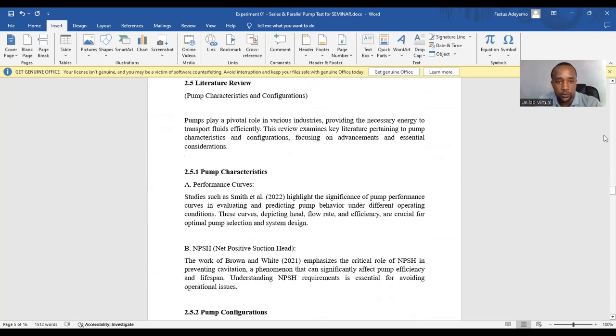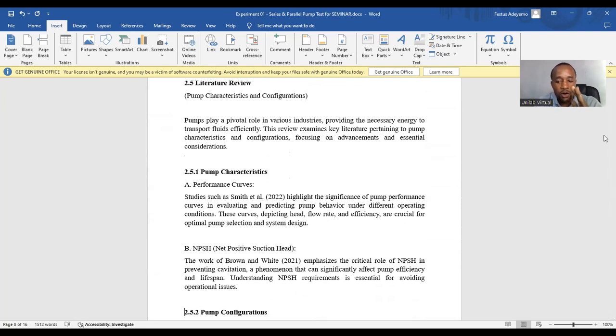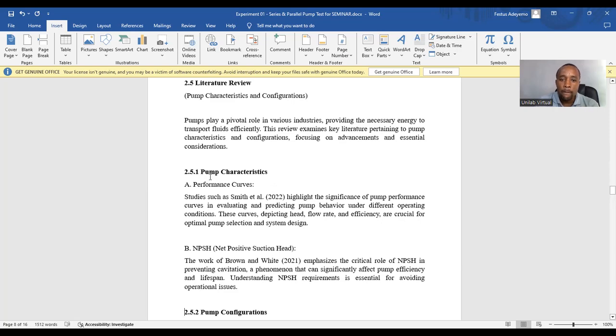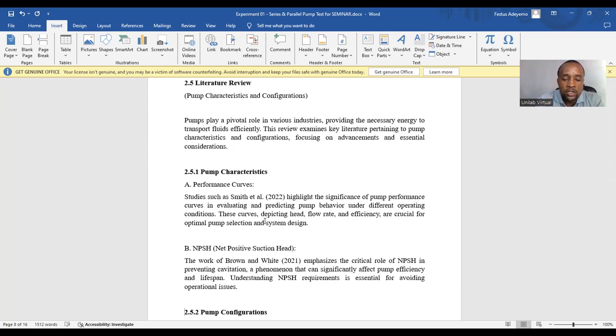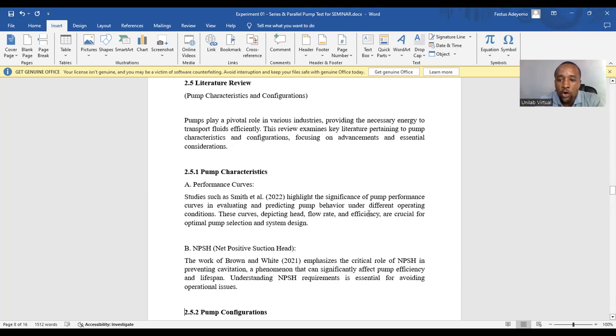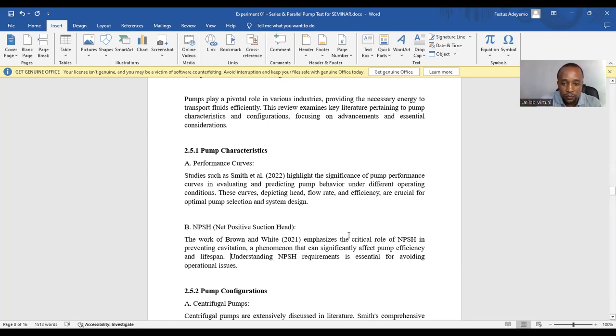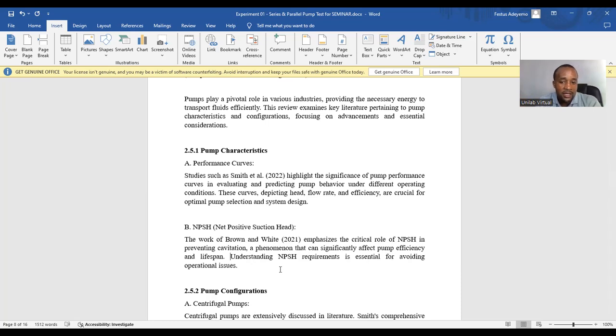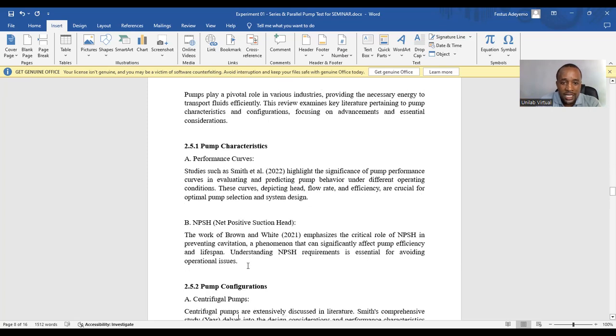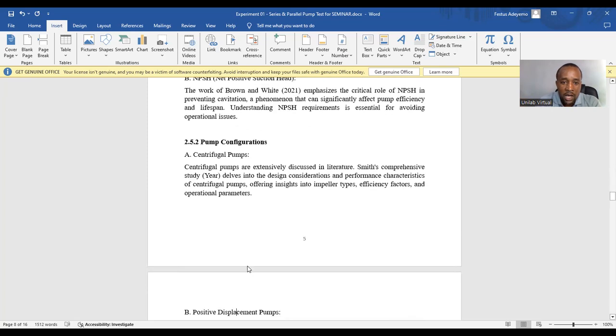Also, you have the literature review. In the literature review section of your chapter 2, you need to summarize. The literature review is on pump characteristics and configuration. So we have 2.5 as literature review, 2.5.1 pump characteristics. We looked at some studies such as Smith et al 2022, highlights the significance of pump performance curves in evaluating and predicting pump behaviour under different operating conditions. Then we move ahead to look at other people's work, like the work of Brown and White emphasize the critical role of net positive suction head in preventing cavitation. Cavitation is a phenomenon that can significantly affect pump efficiency and lifespan. So we see understanding NPSH requirements is essential for avoiding operational issues. So you can see how the literature review was planned out.